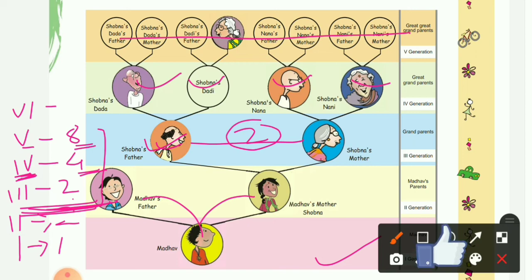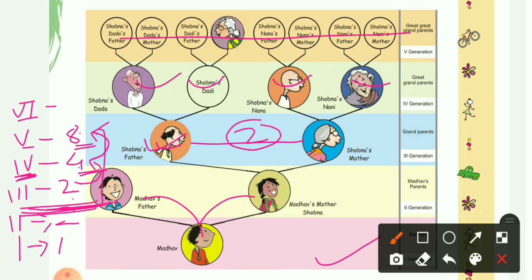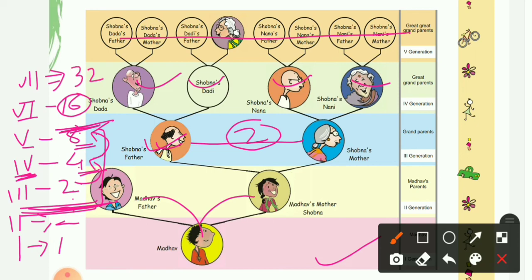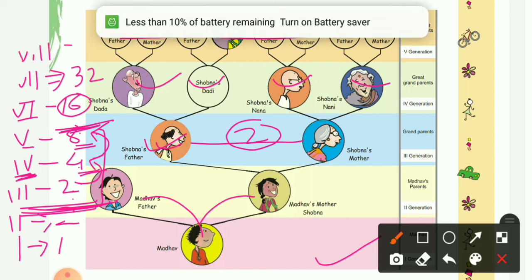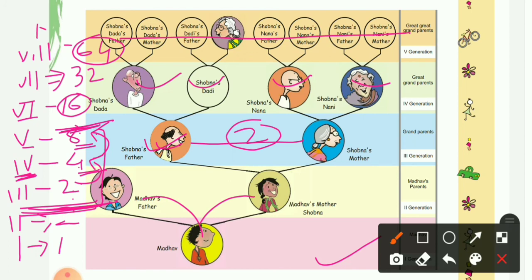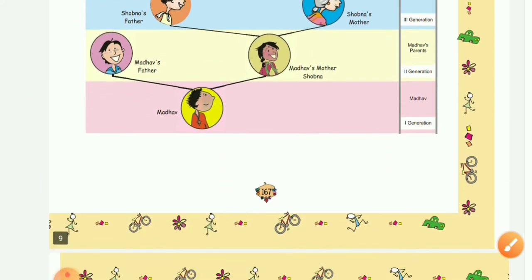You can see a pattern: when we go to upper, previous generations, the number is just double the previous generation. Four was double of two, eight was double of four. So in the sixth generation, it will be 16 — double of 8. In the seventh generation, double of 16, which is 32. In the eighth generation, double of 32, which is 64. In the ninth generation, double of 64, which is 128 elders.